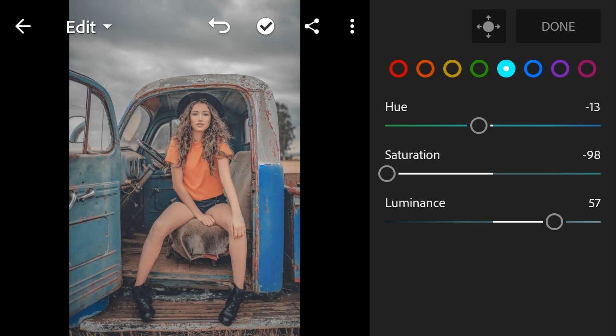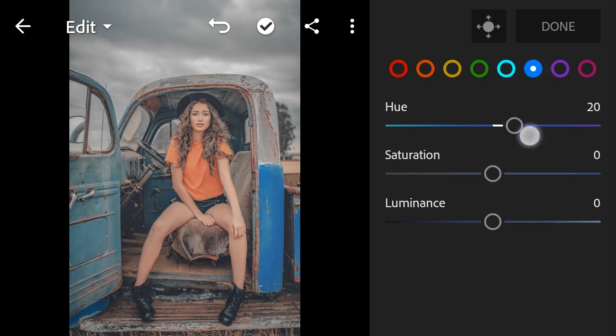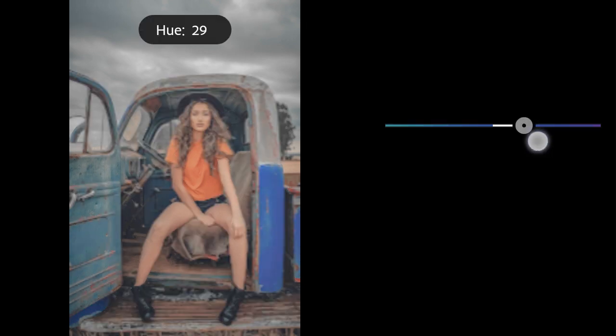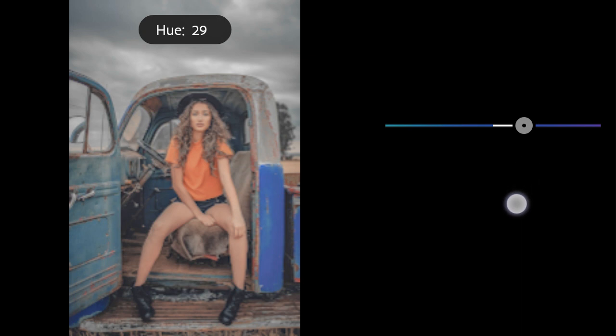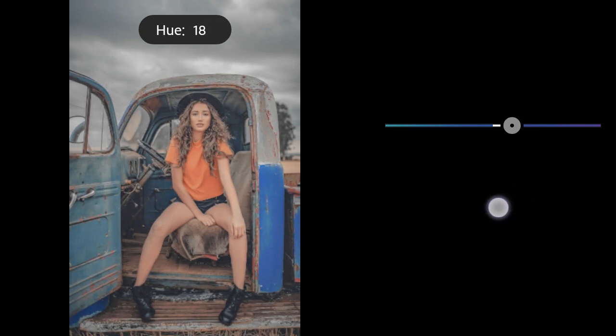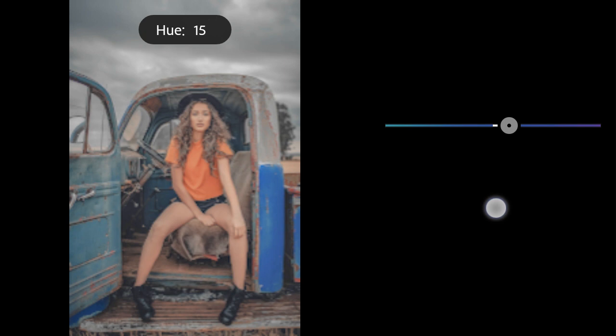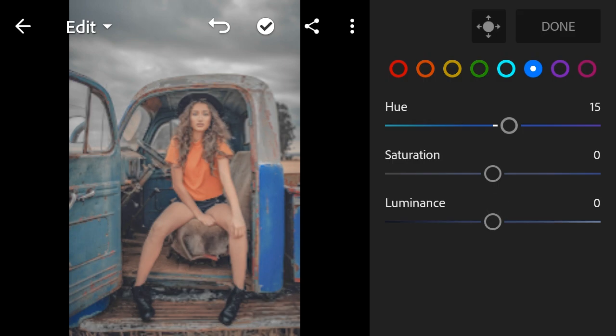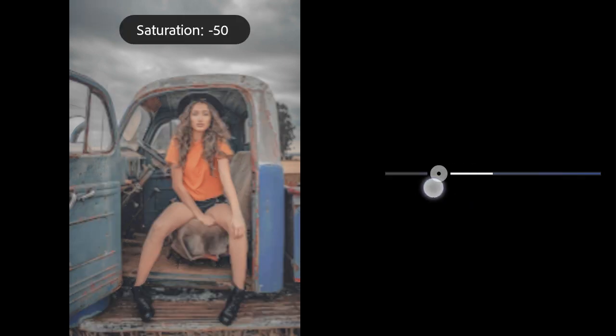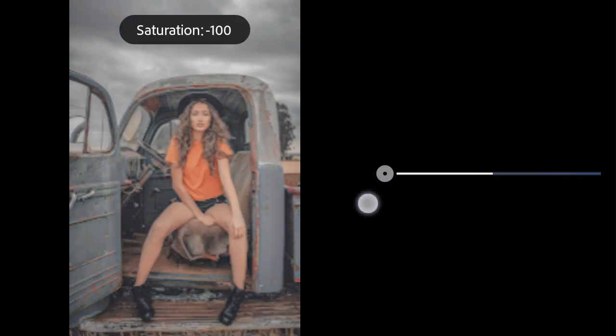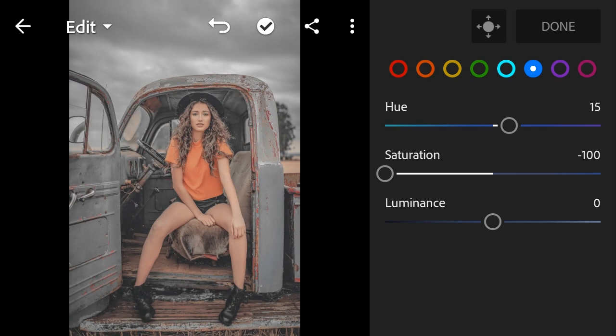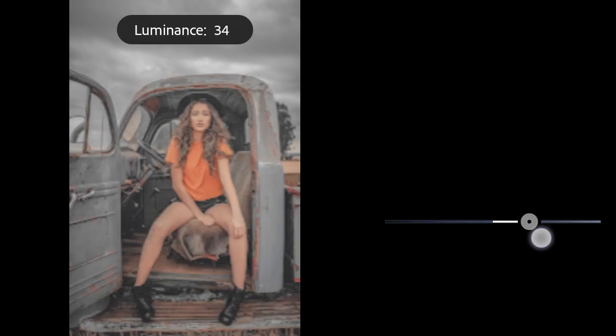Blue hue to 15. Saturation to minus 100. Luminance to 22.